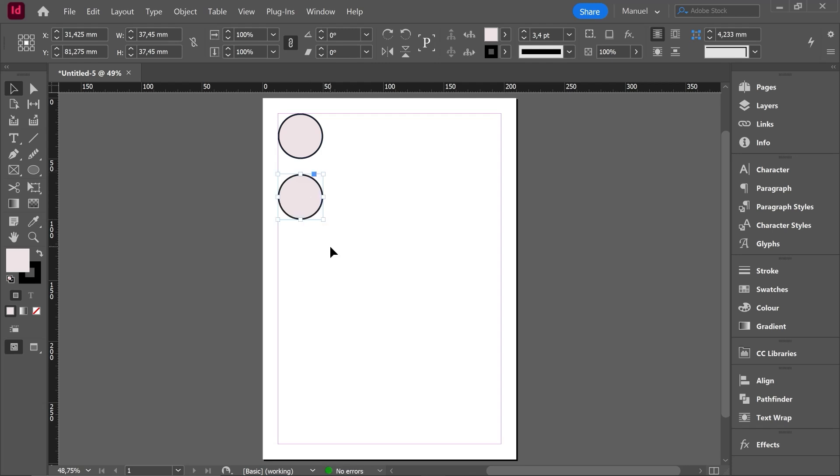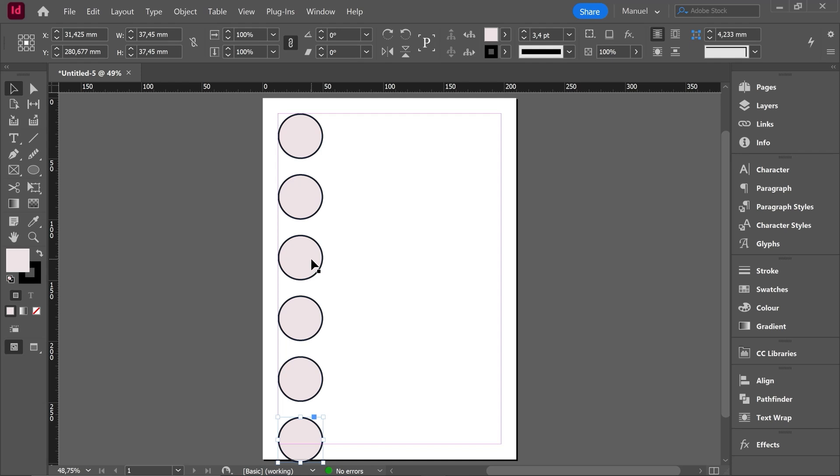Then I want to repeat this copy. I have to use Ctrl key plus Alt key plus Shift key and letter D and here we have another copy at the same distance and I can do it over and over again. This way is very easy to repeat copies in a fast way.